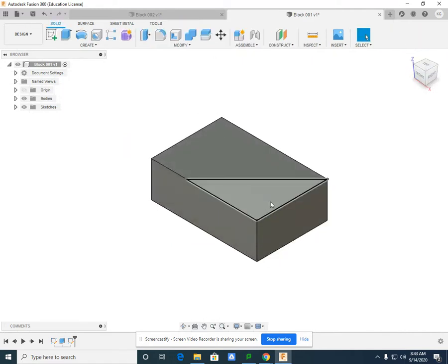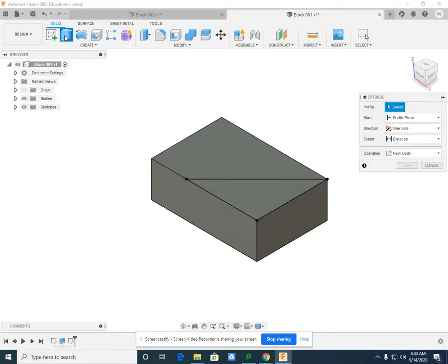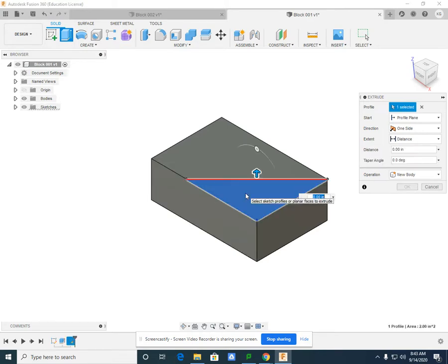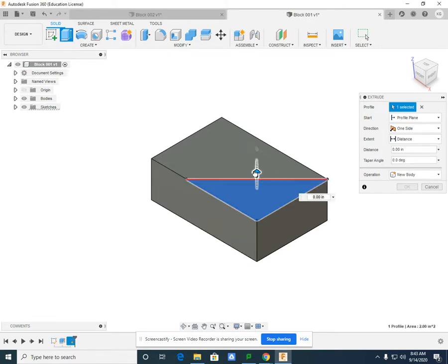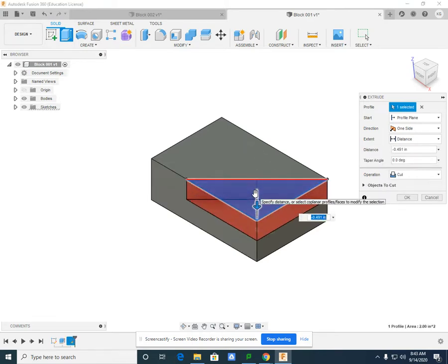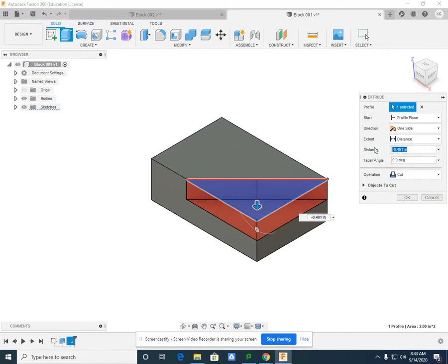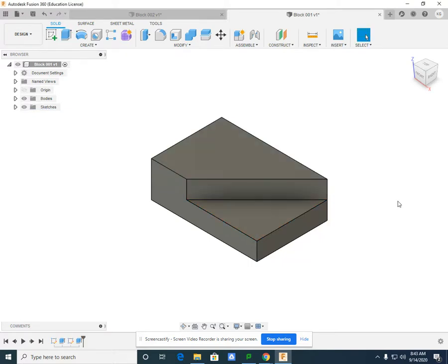Now this area I can take out just as I did with the second option of block 2 by selecting the extrude. Selecting exactly what I want to take out in the distance, negative 0.5. Okay.